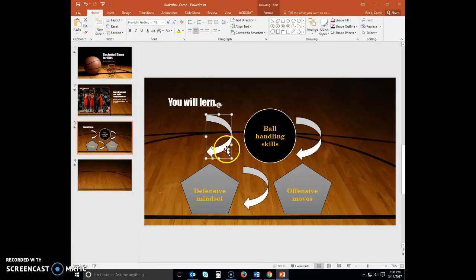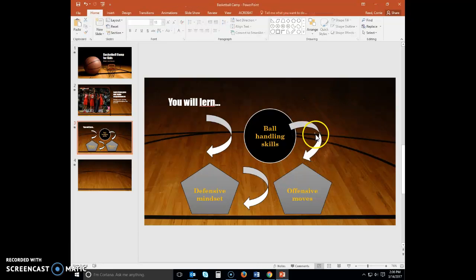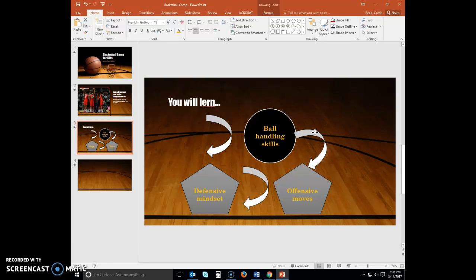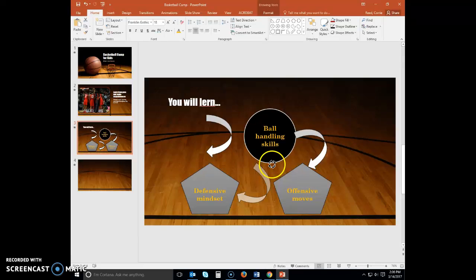We'll do some rotations here. Select this one.